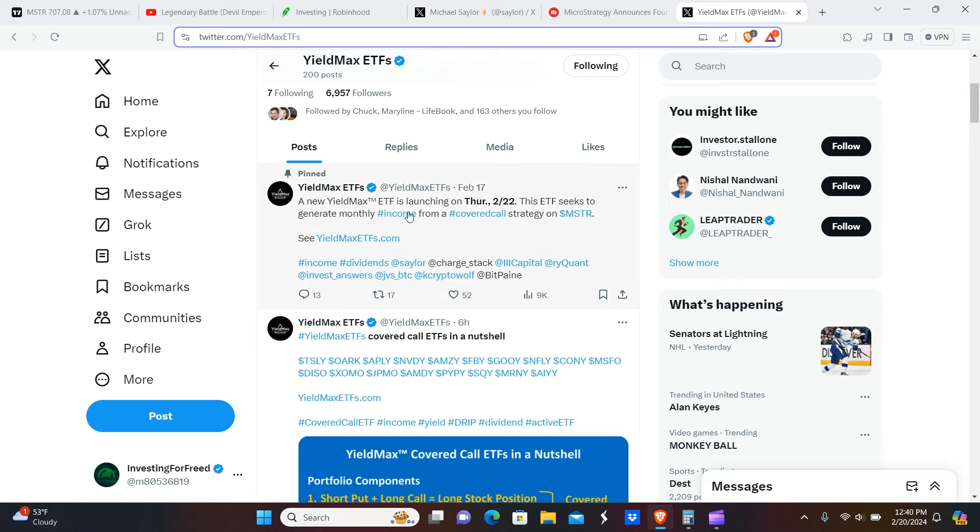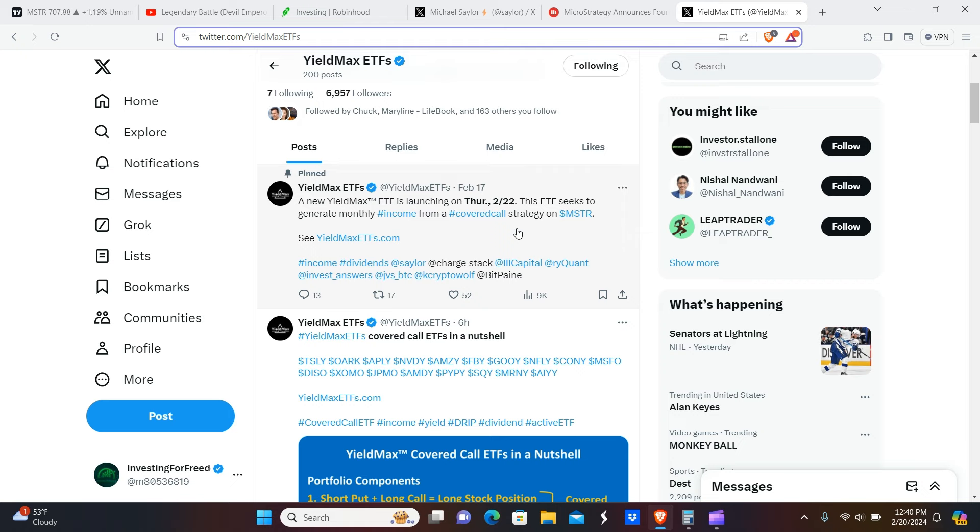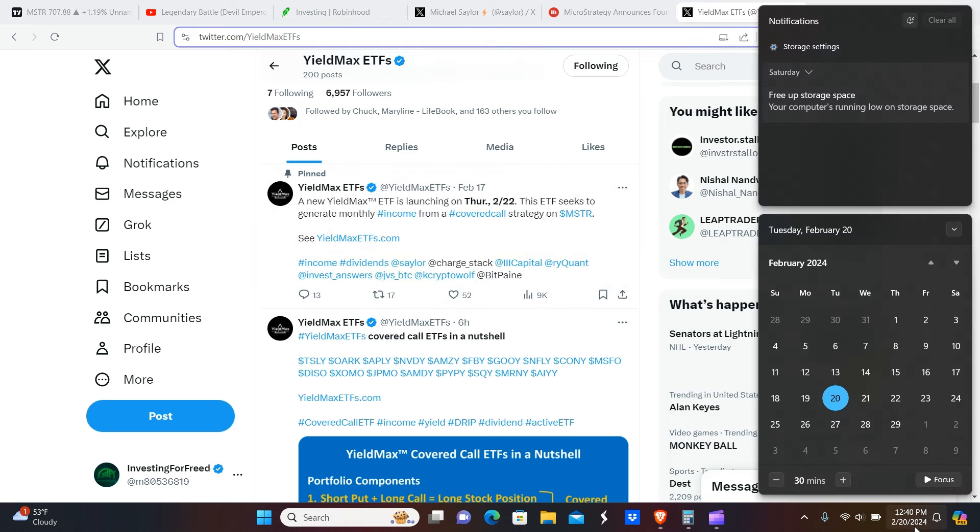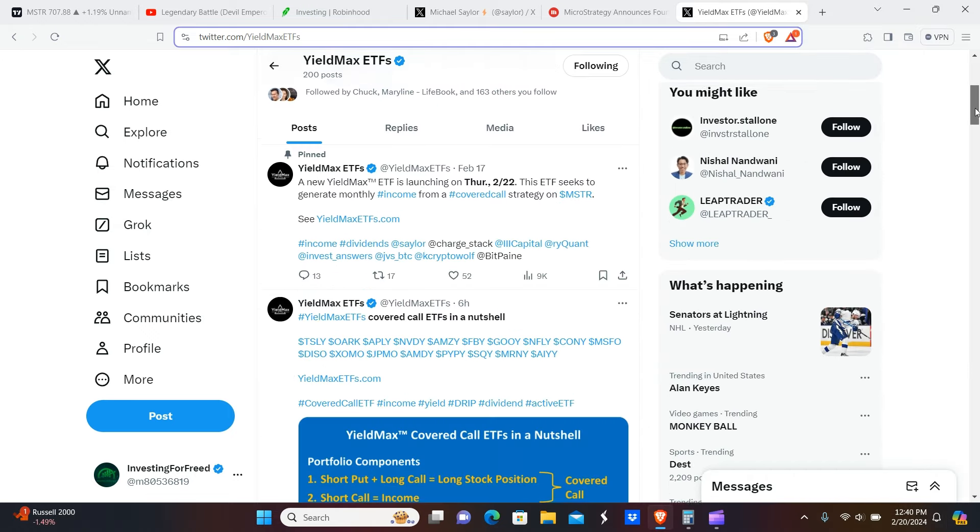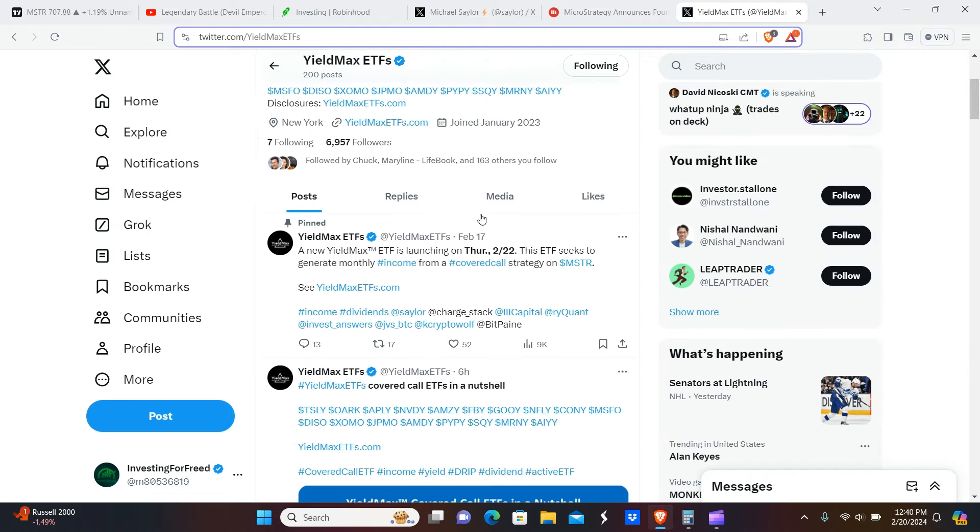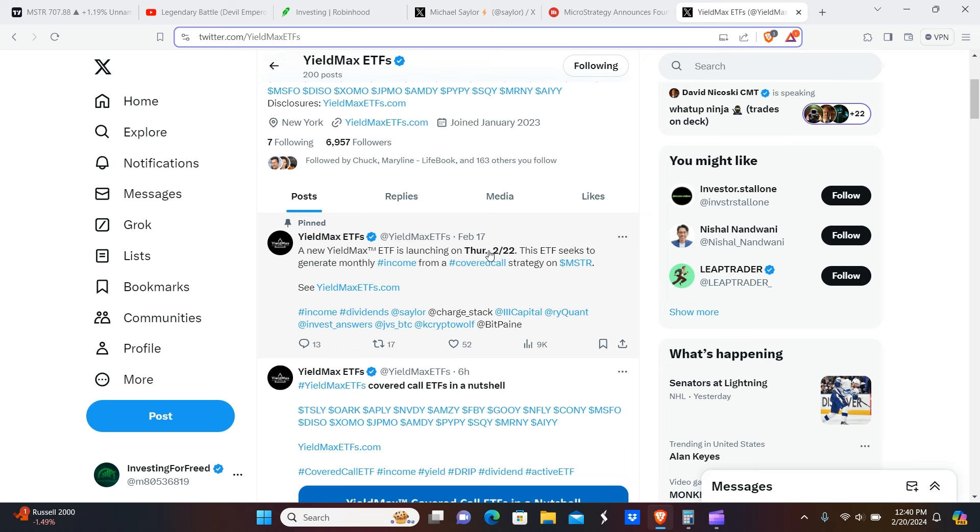If you take a look here at the X page for the guys over at YieldMax, you can see they had a recent post that was just posted three days ago. That was on Saturday, interesting because the markets were closed that day. But you can see that they are going to do one on MSTR and that will be available to purchase on Thursday the 22nd of this month.